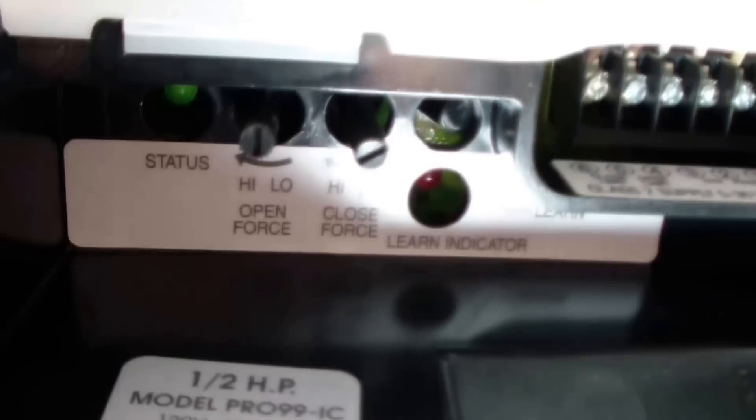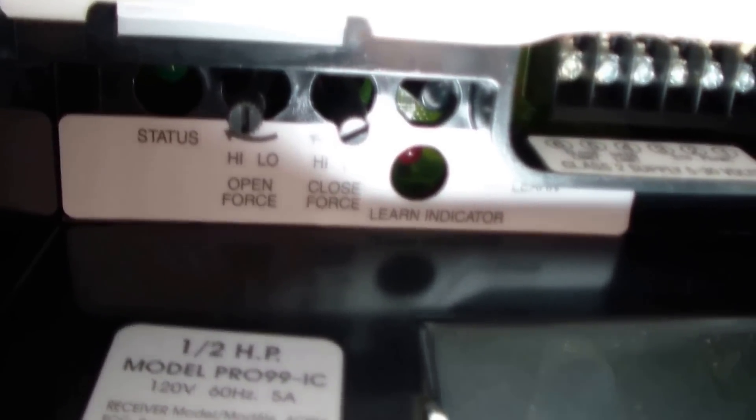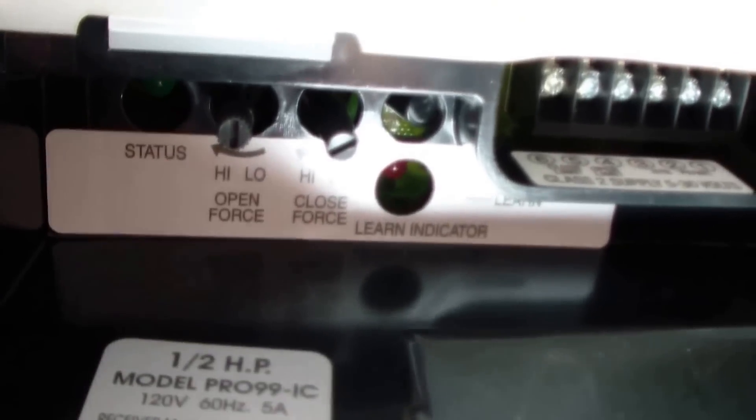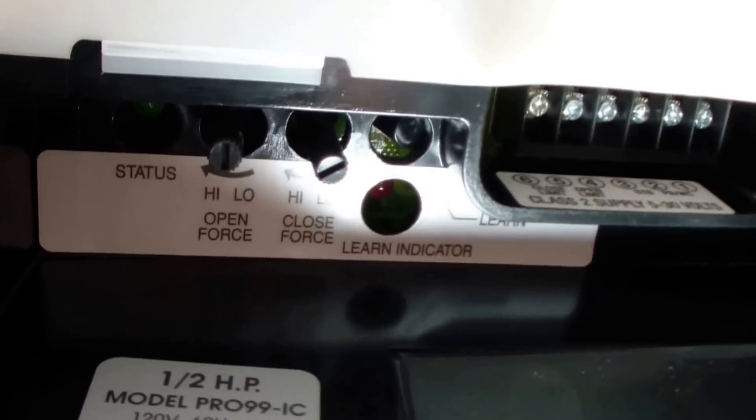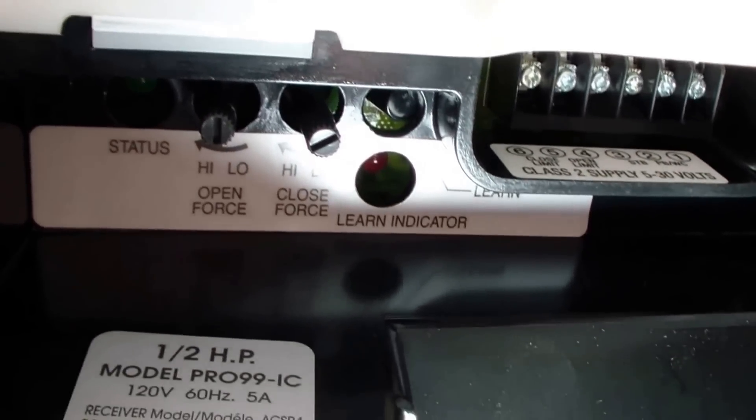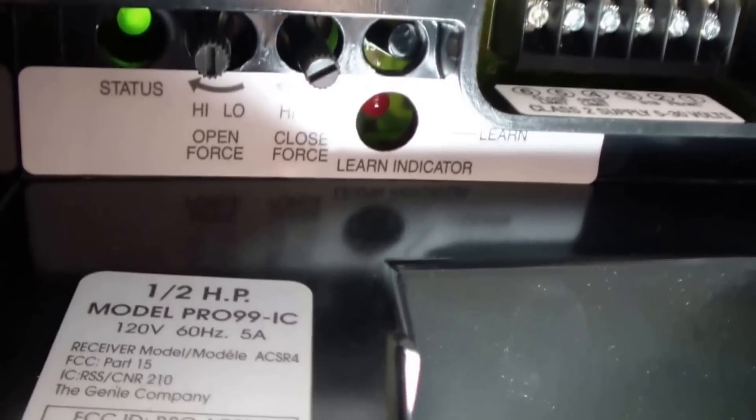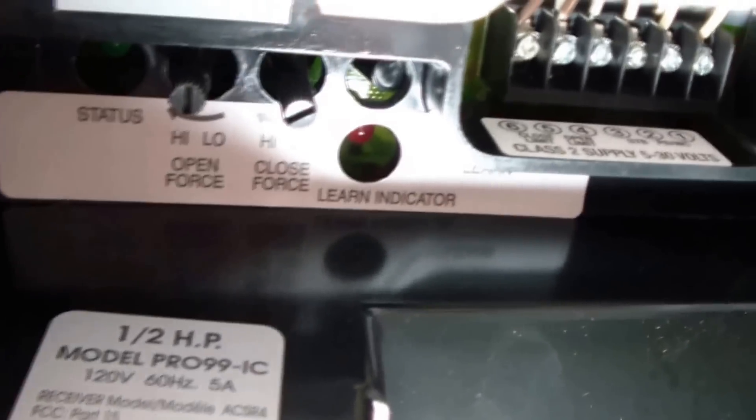So let's go take a look at this thing and see how we're going to fix it. Okay, here's what we see on the inside. You see the LED? It's flashing twice, which says controller failure.